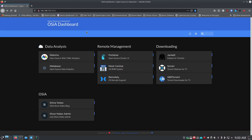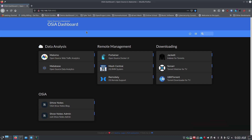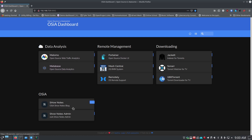I'm going to do these as separate videos because each one deserves its own install and its own time for how you set it up and use the settings. Today I'm going to cover Homer. This is one I've seen a lot of stuff on lately online and on different subreddits. I thought I'd give it a shot and it's actually pretty nice - not too hard to set up.